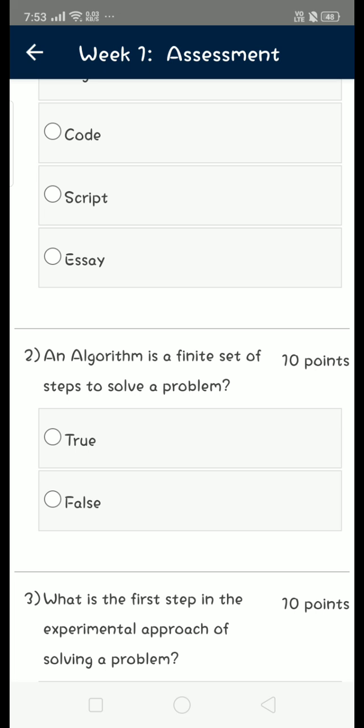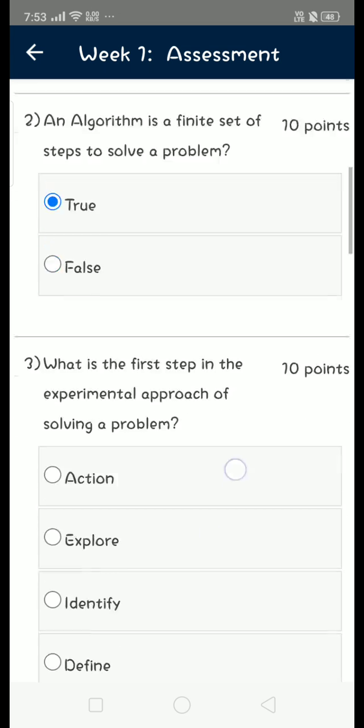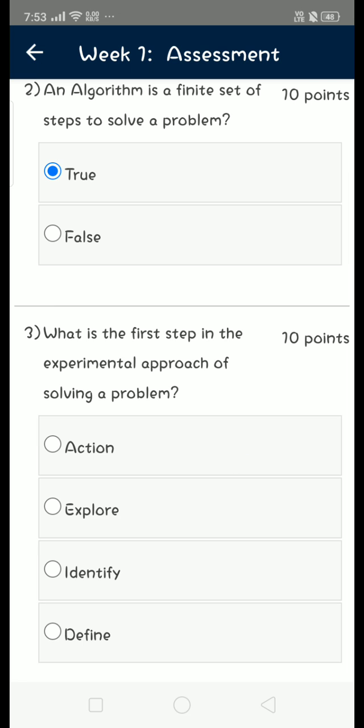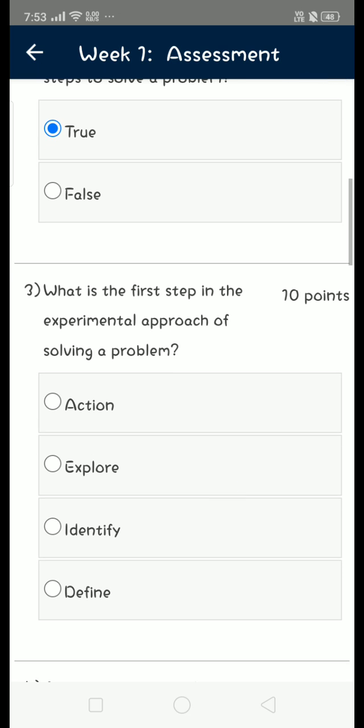first option, that is true. Third question: what is the first step in the experimental approach of solving a problem? For third question, the answer is option C: identify. Here we have IDEAL in which I represents identify, so first step is identify.